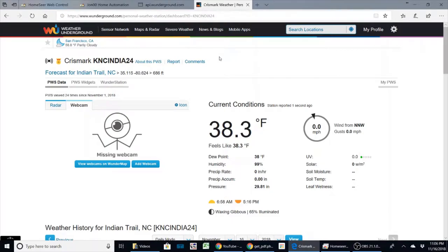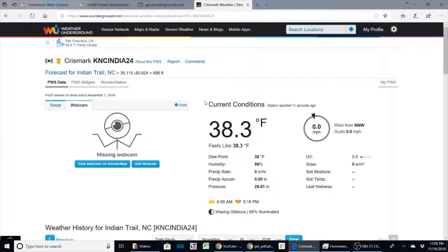Welcome back everyone to another episode of Rick's Gadgets. Today I wanted to show you how I get my weather station data from Weather Underground into my HomeSeer system.